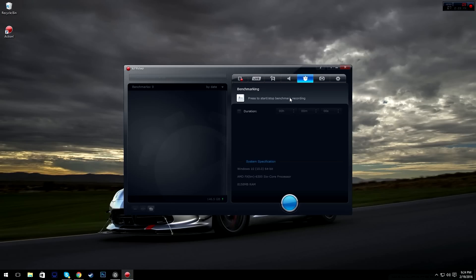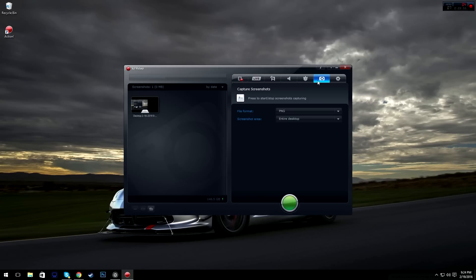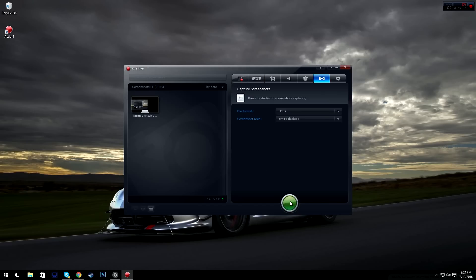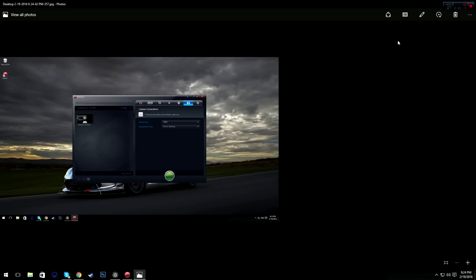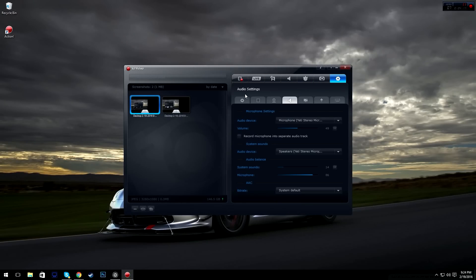Microphone — do not record, always record, or record on button press — on/off. Wave or MP4 audio. Then you have benchmarking — I wouldn't really mess around with this because when I tried it I had to reinstall Action, so I haven't touched it since. Capture screenshots is simple: F12, PNG or JPEG, entire desktop or select a specific monitor. Let's take a screenshot right now — click it and there's our picture.